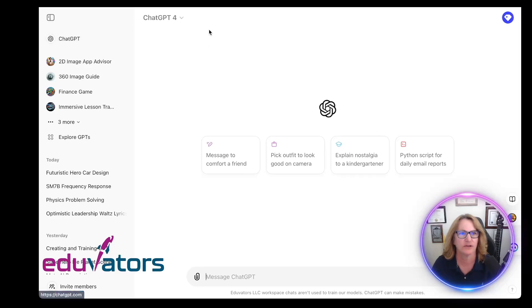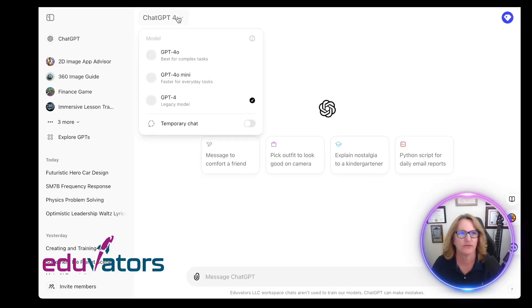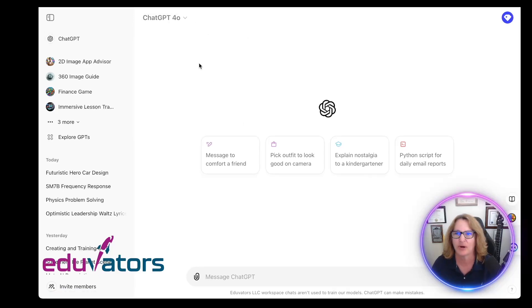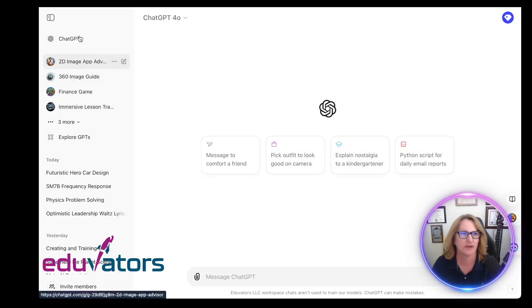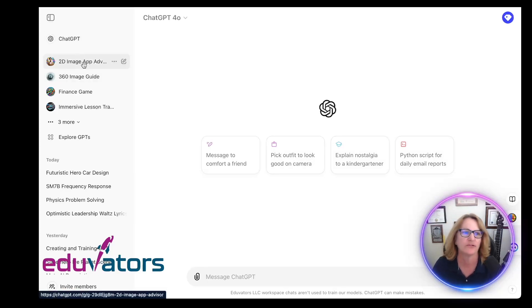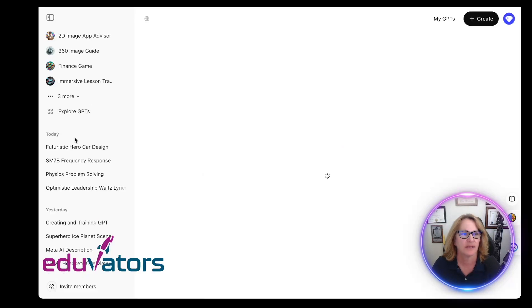Let's take a look at the interface. I can change models up here. I can see what you usually see in ChatGPT. I do have the paid version, which is $20 a month. And I can explore GPTs.